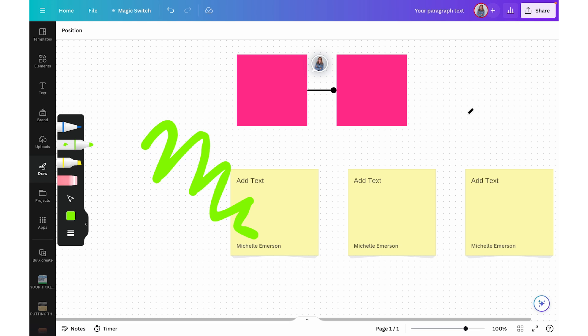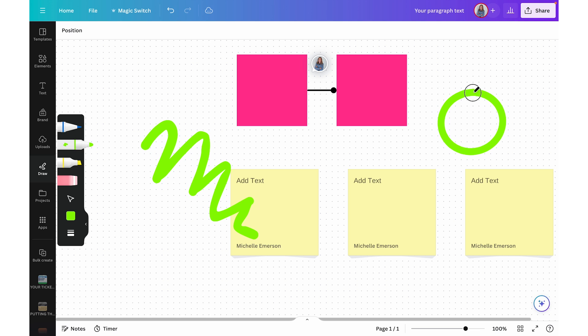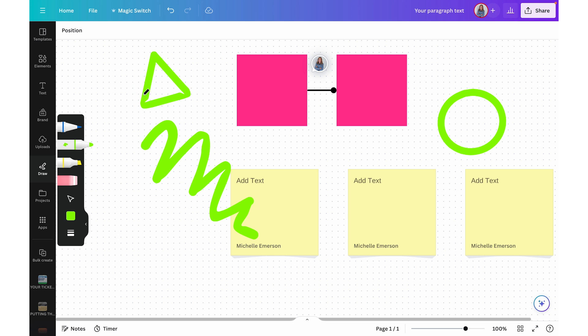The draw tool also has a little shape assist tool. So if I draw a circle, it's not going to be perfect, but before I let go, if I hold my mouse there, it's going to correct it and make it a nice, pretty circle. Same thing if I draw a triangle — it's not going to be perfect, but if I hold my mouse for a few seconds before letting go, it's going to help me along the way.